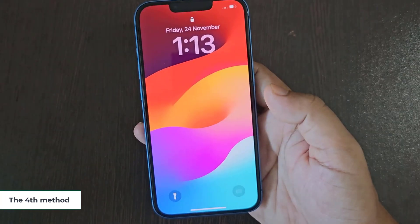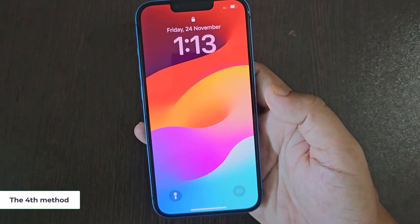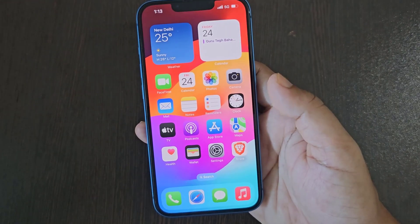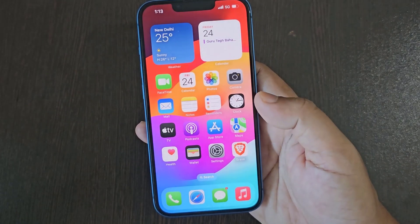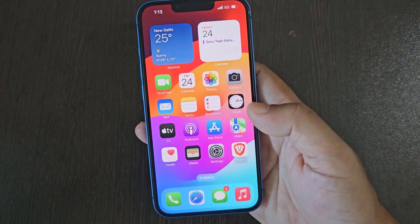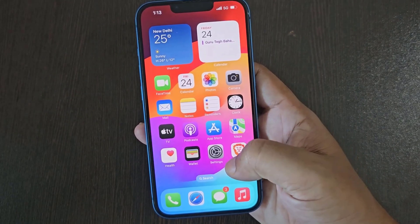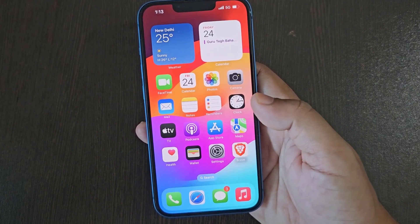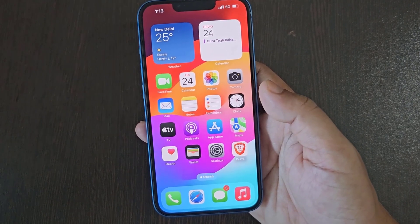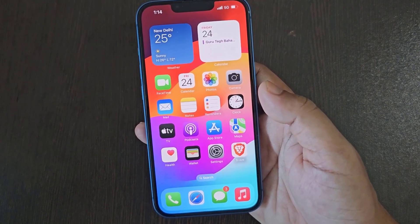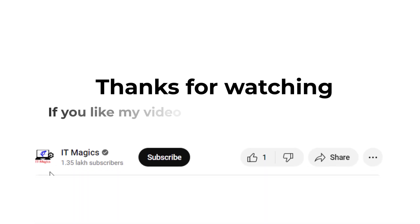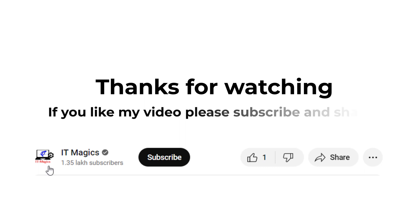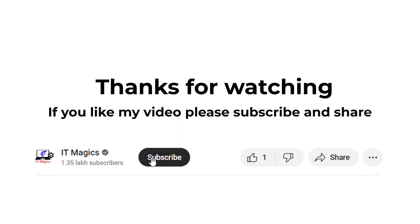The fourth method: you need to check if your internet package is okay or not, then you need to contact your network provider's customer service. Thanks for watching — if you like my video, please subscribe and share.